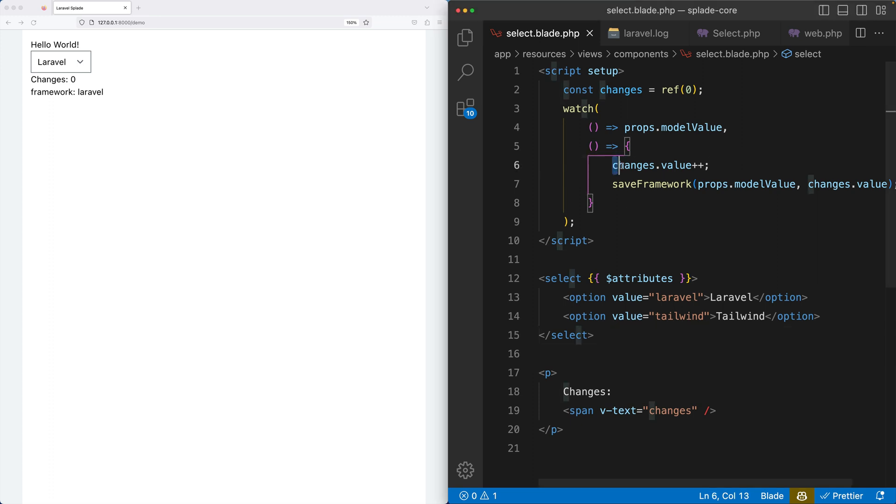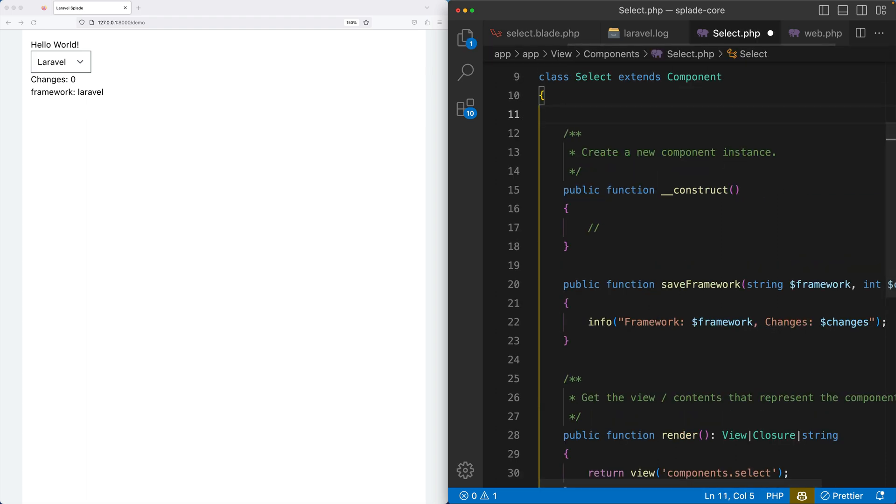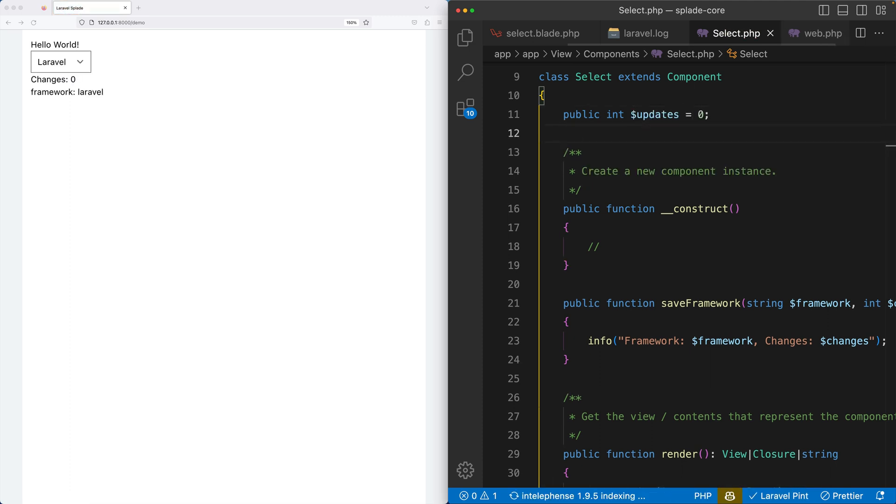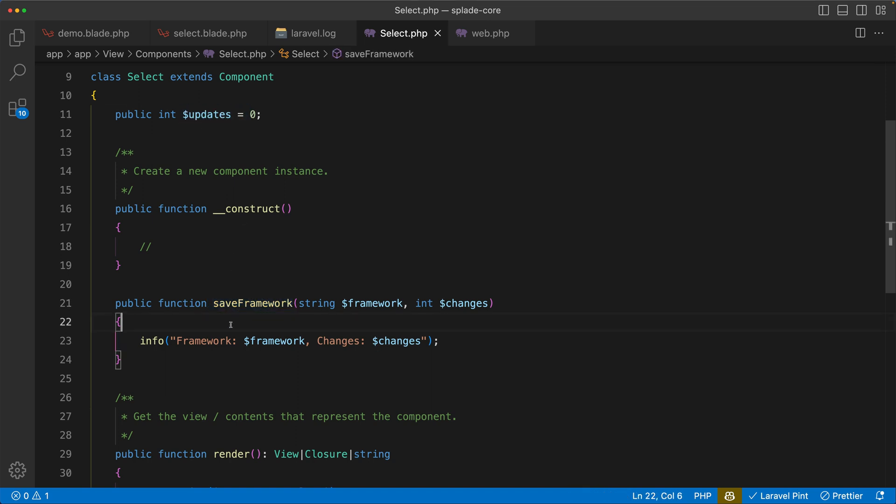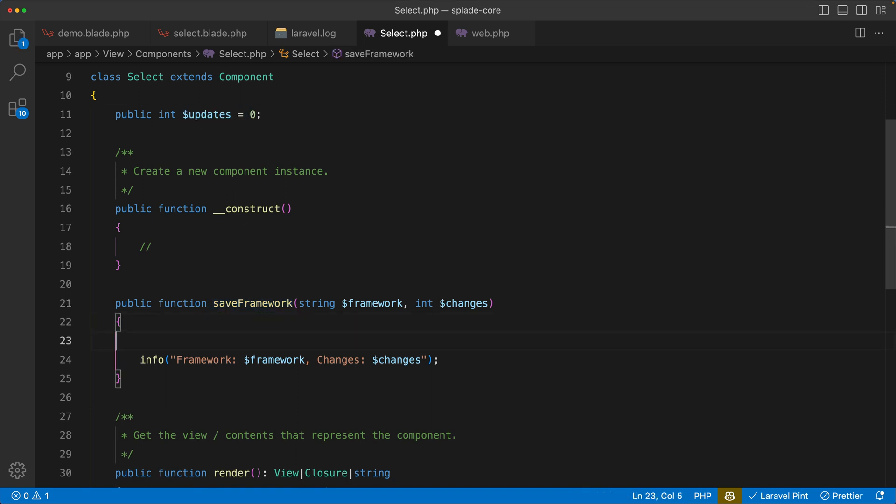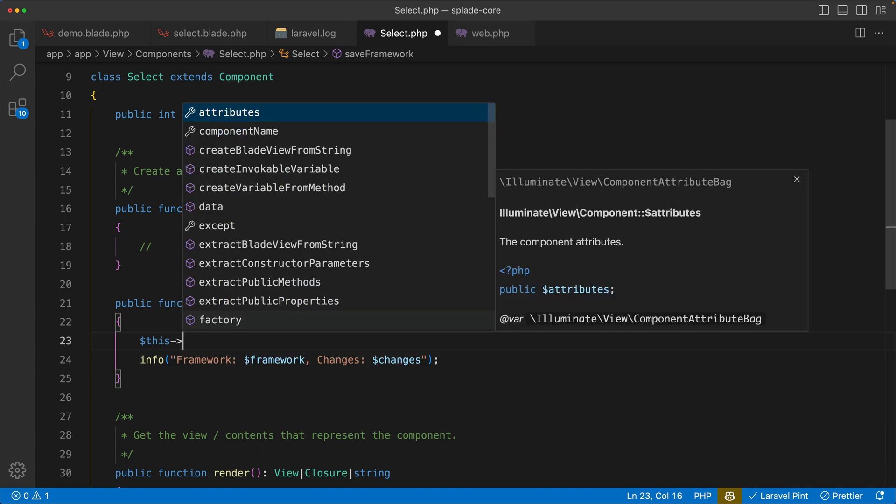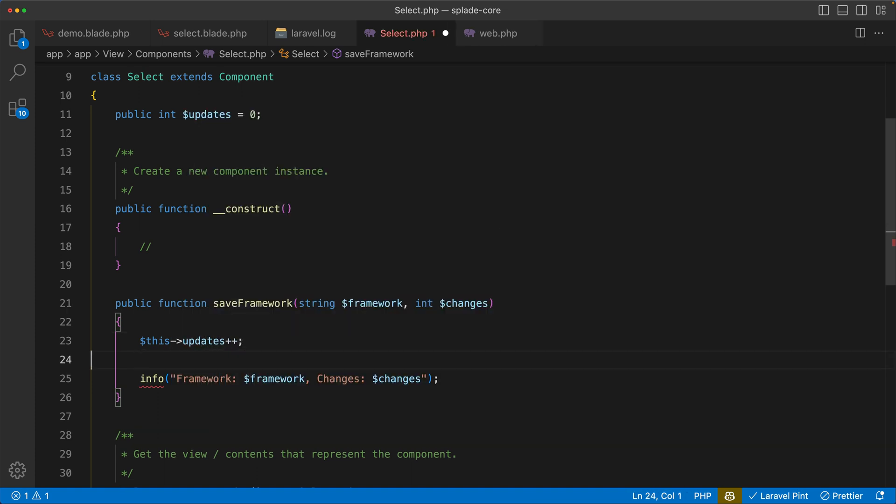But let's take it one step further. Let's bring this changes counter back to the PHP component. So in my select component, I'm going to introduce a public integer, and I'm calling this one updates, I set it to zero. And let's change the editor back to full screen again. So now when we hit save framework, I want to increase this updates property. So let's do that - this updates plus plus, and that will do it. So how do I get this property into the Vue component? Well, Splade does it automatically for you.